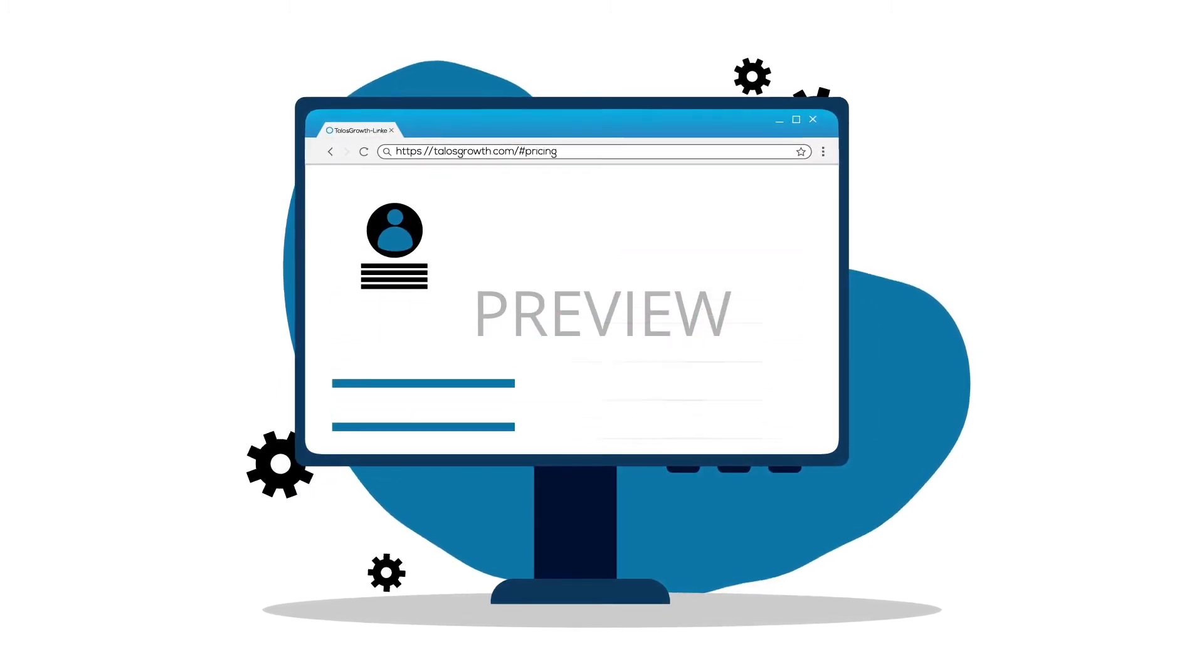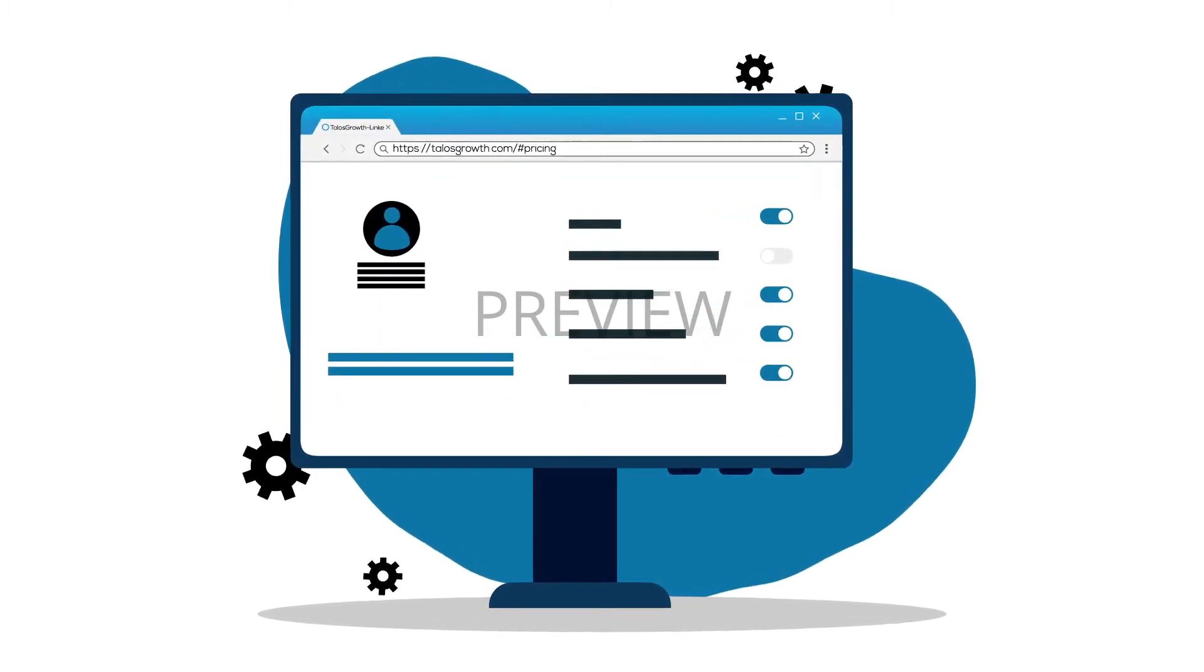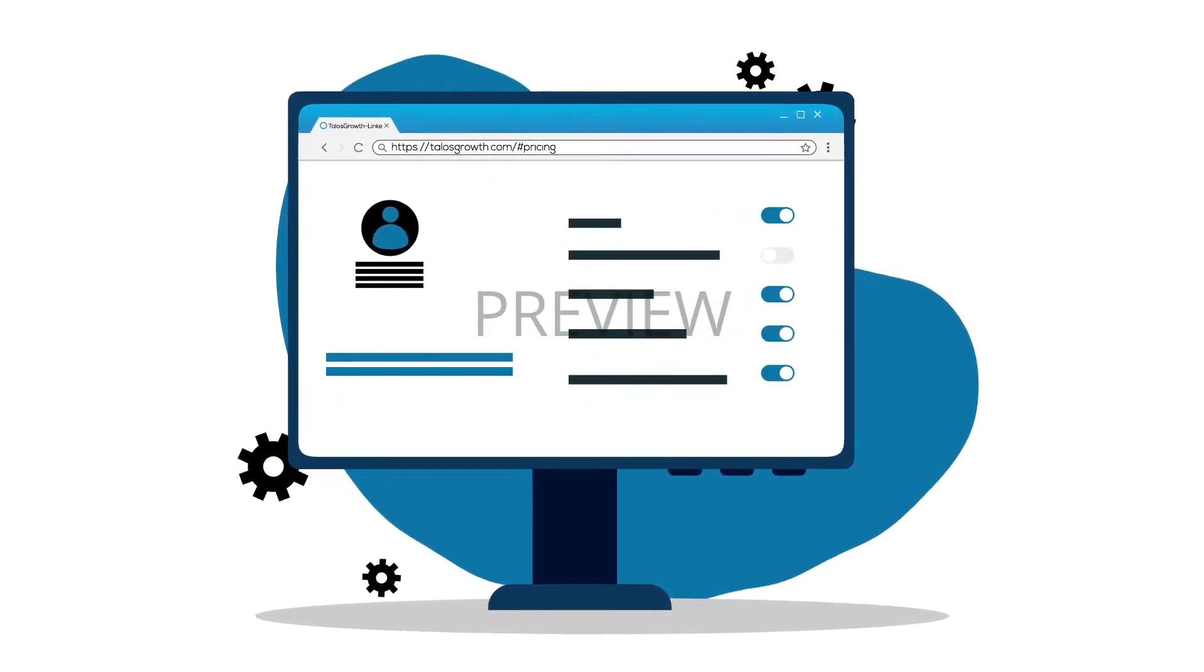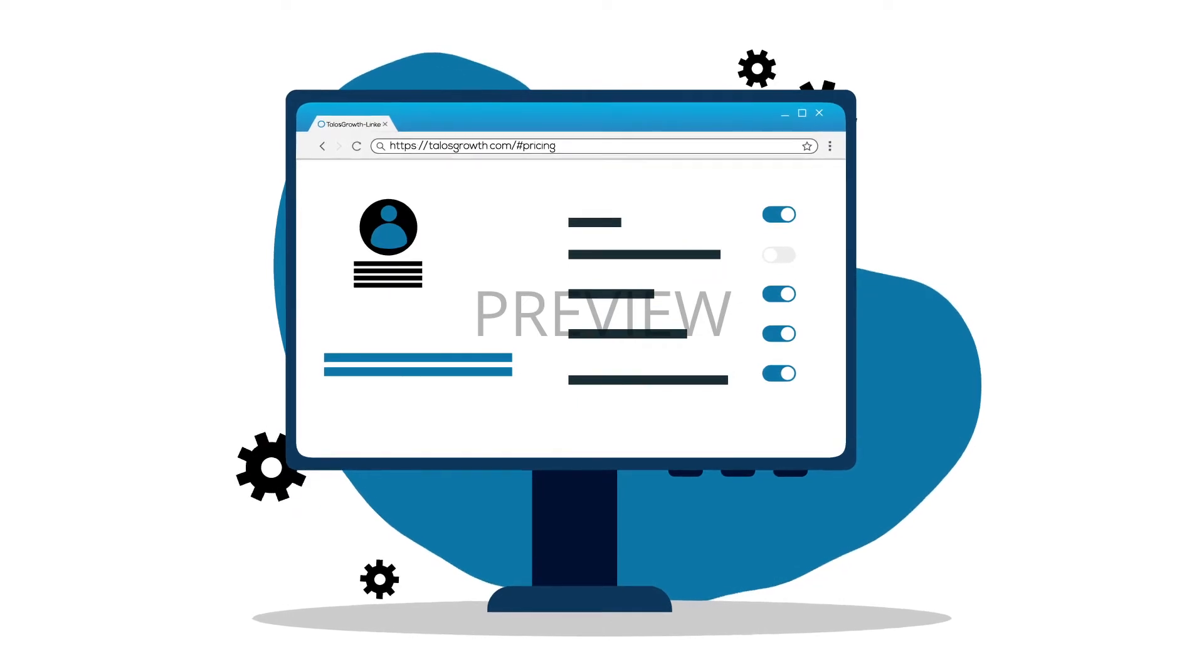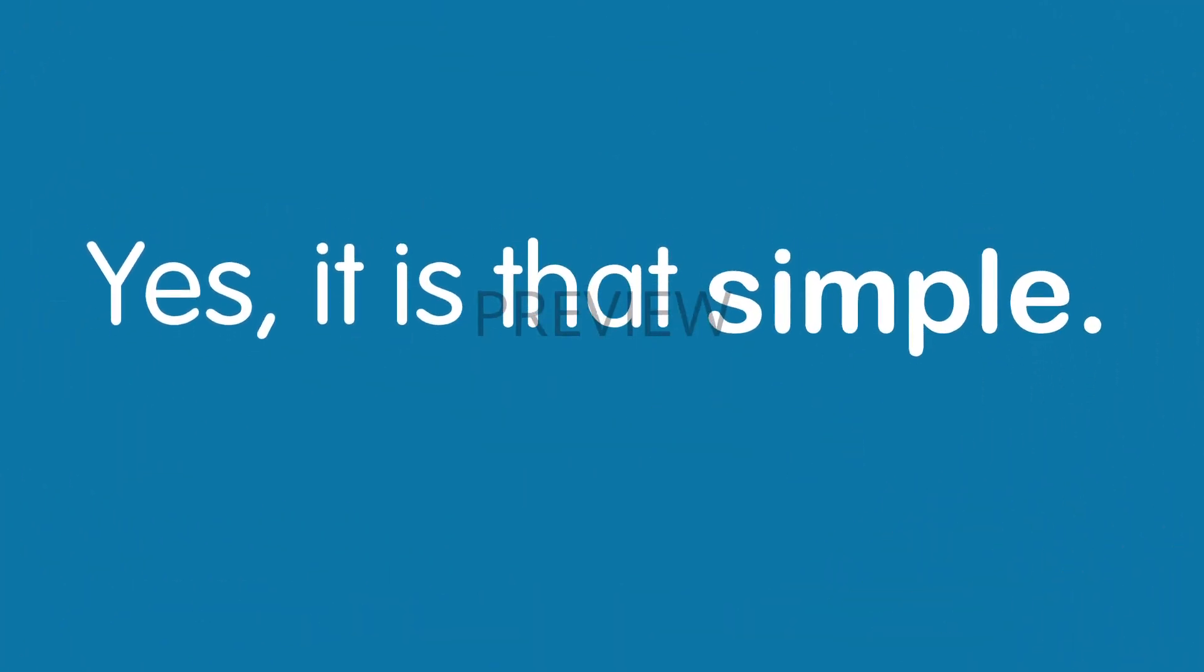Finally, add relevant keywords for your sector. Maybe select language or location or some other cool settings. Yes, it is that simple.